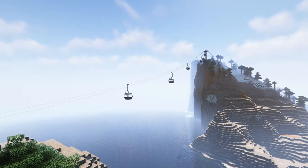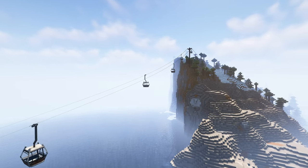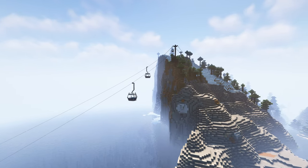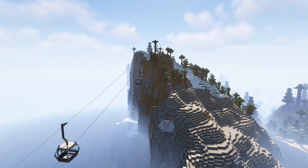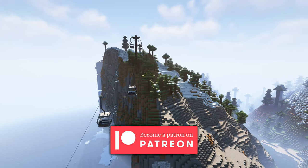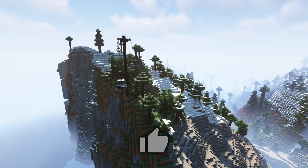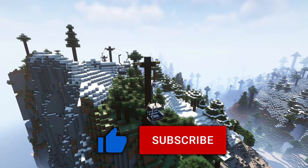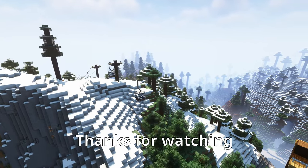Thank you everyone for watching this episode of the Minecraft Transit Railway Tutorials. Today, we learned about different types of cable car nodes and built our first cable car system. I have recently started a Let's Play series with this mod, and there are cable cars in there too. If you enjoyed this tutorial, please remember to like this video and subscribe to the channel. Thank you so much for your support and interest in the mod, and I'll see you in the next video.